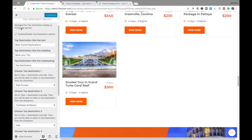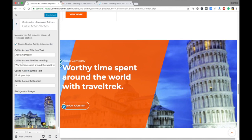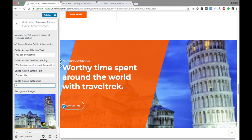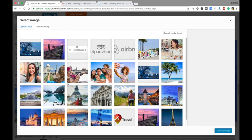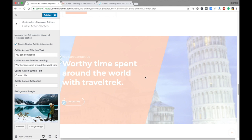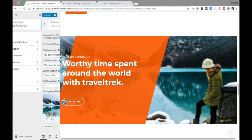The next section is the Call to Action section, where your clients will take some action on your website. You can put text like 'Contact Us' or whatever you prefer. You can add a description and a button label such as 'Contact Us' or 'Email Us.' You can also enter the URL where clients can contact you directly, and choose a background picture from your media library. Then publish it.